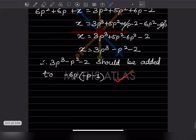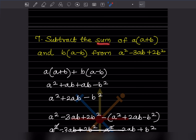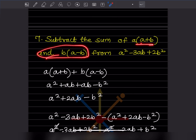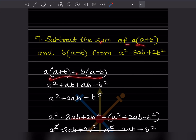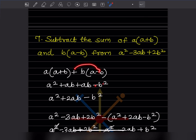Now the next question says: subtract the sum of two expressions from a given expression. First, let us take the sum. We write the two expressions and add them together. Expanding gives us a squared, plus ab (writing ba as ab), and then plus minus becomes minus b squared. Since ab terms are like terms — one plus one — that gives 2ab minus b squared.